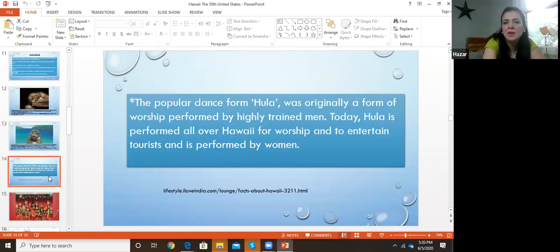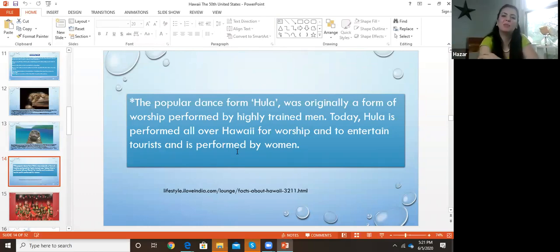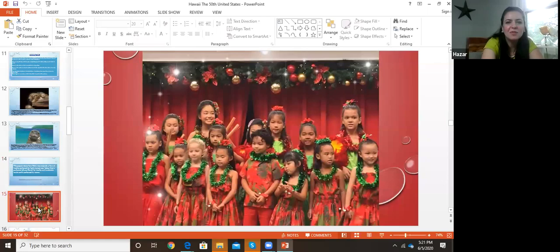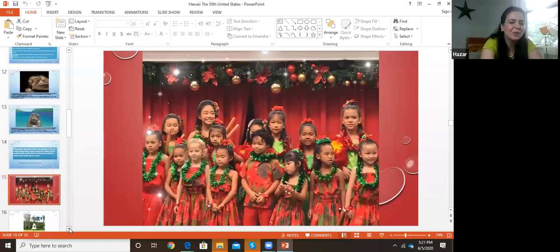The popular dance form hula was originally a form of worship performed by highly trained men. Usually you see women dancing hula, but it was actually performed by men — it was a religious thing. Today hula is performed all over Hawaii for worship and to entertain tourists, and is performed by women. When we were there, we went to a performance with those little girls, and it was very interesting.